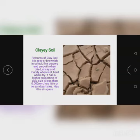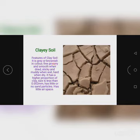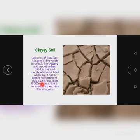I want to talk about some specimens which could be used for biological practical WAEC 2020. The first specimen is clay soil. It is gray or brownish in color, fine, powdery and smooth when dried, sticky and muddy when wet, and hard when dry. It has a higher proportion of clay, so the particle size is less than 0.002 millimeters. It has little or no sand particles and little air space.